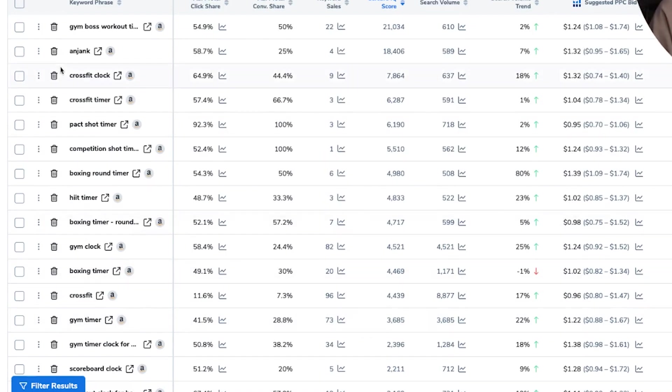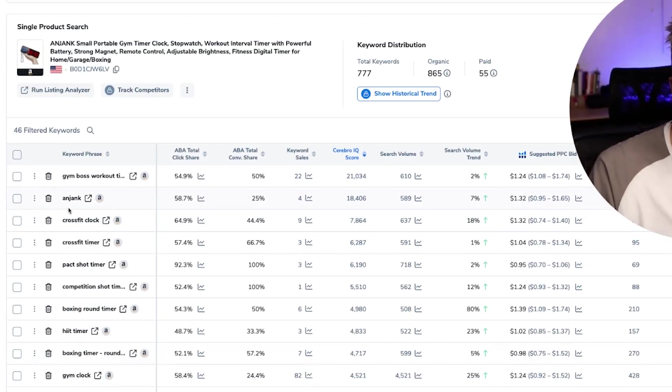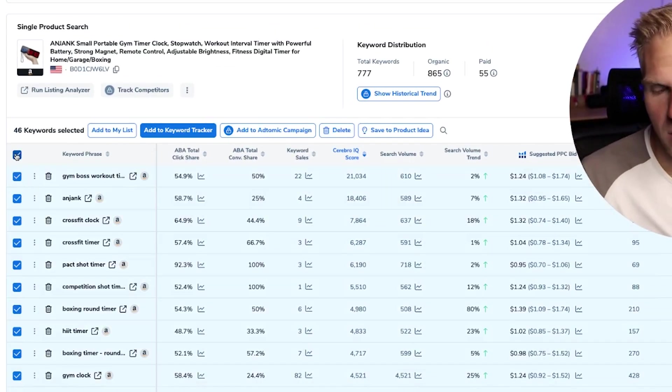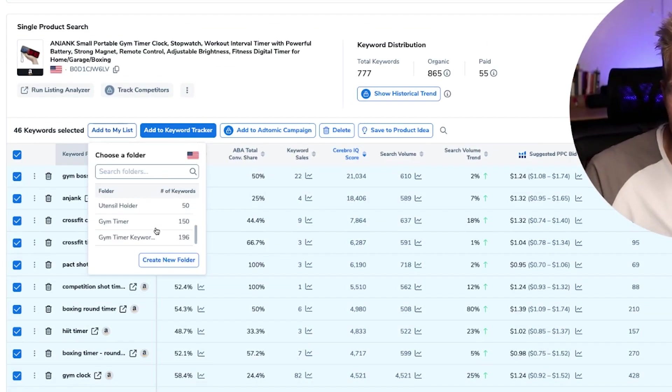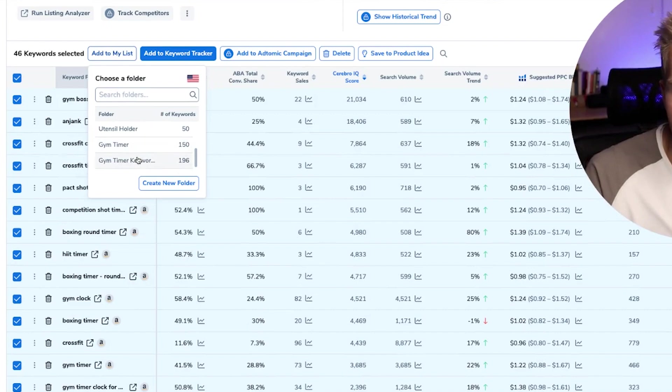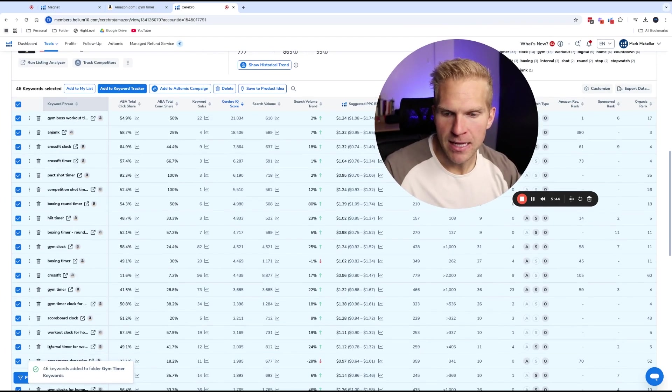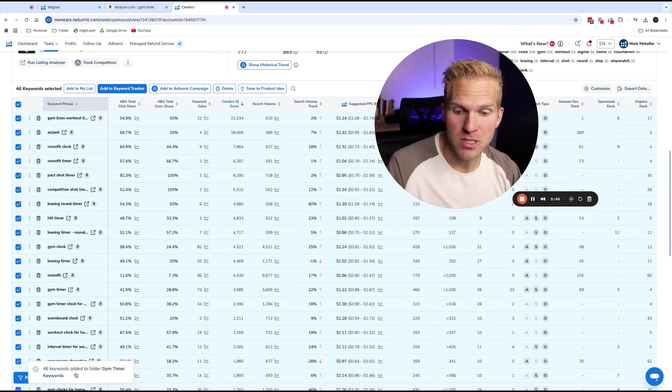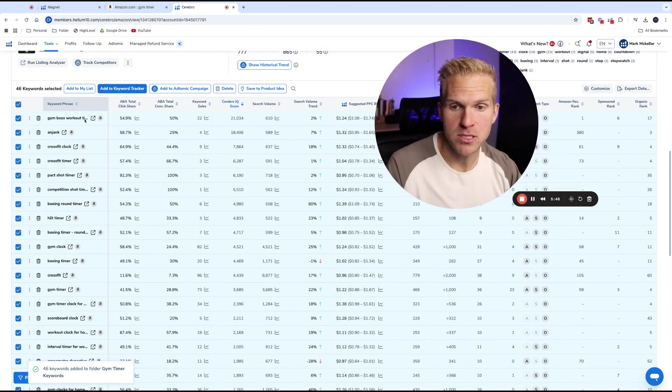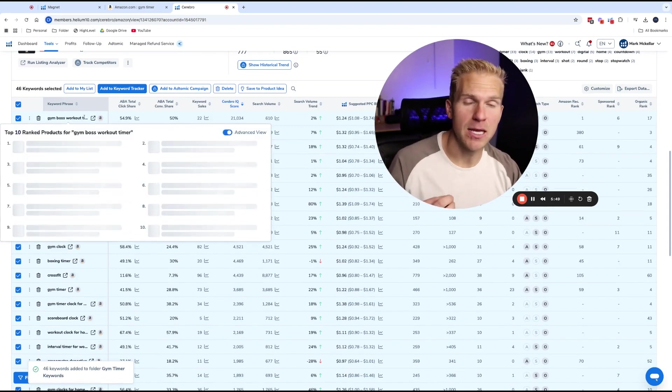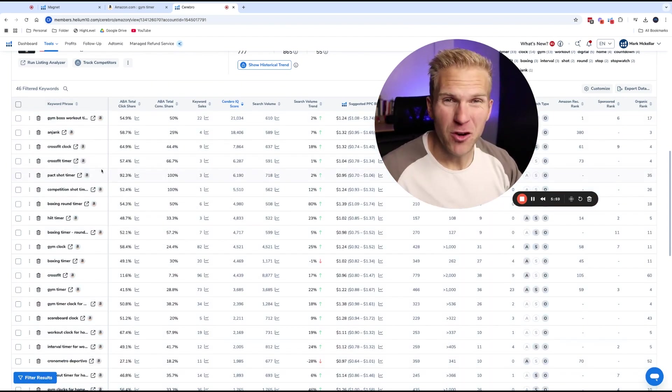But either way, I want to save all these keywords so that I can use them in the future. And like before, we're going to click this top box, add to my list, scroll down, click our list. And as we see four to six keywords added to gym timer keywords. Once again, it will take out any duplicates, which is awesome.